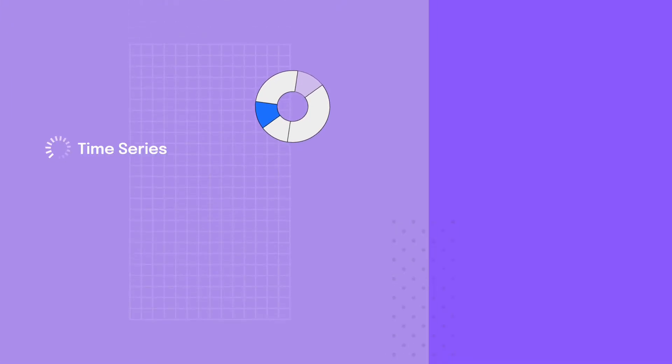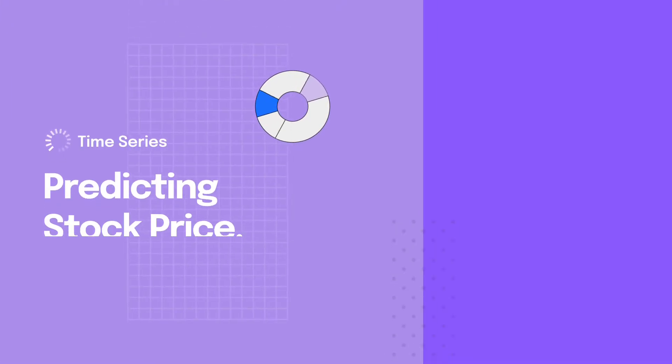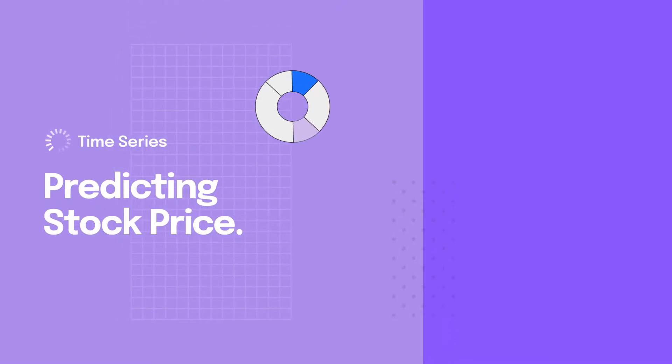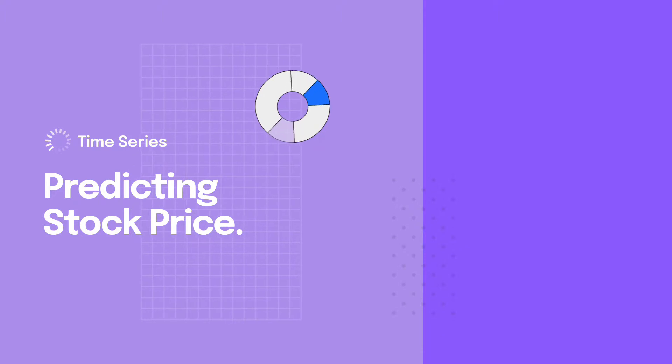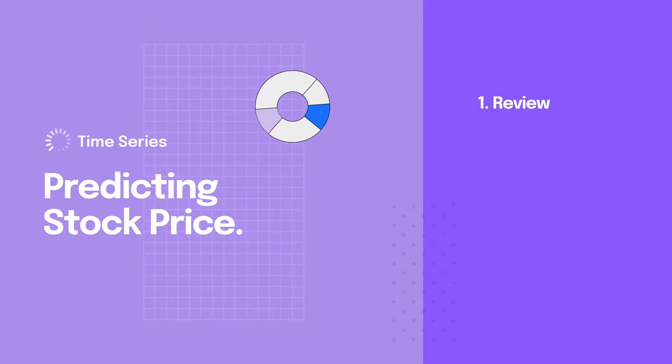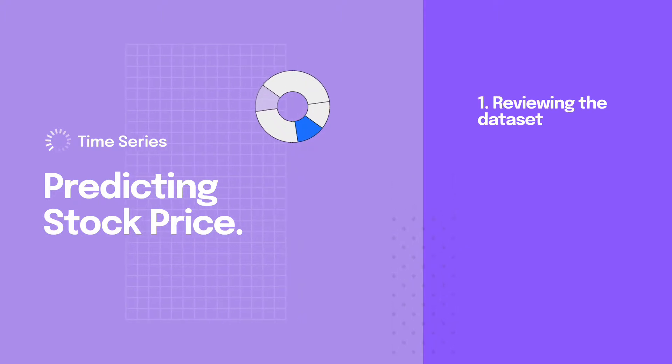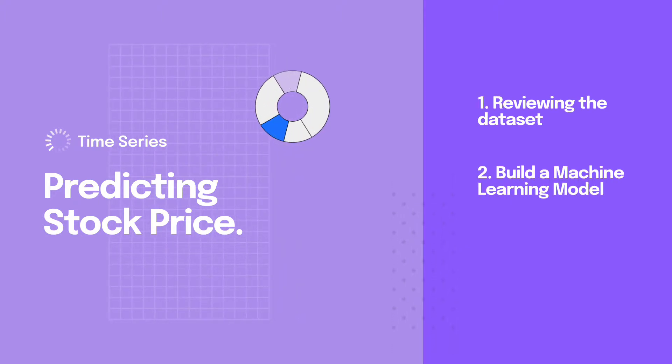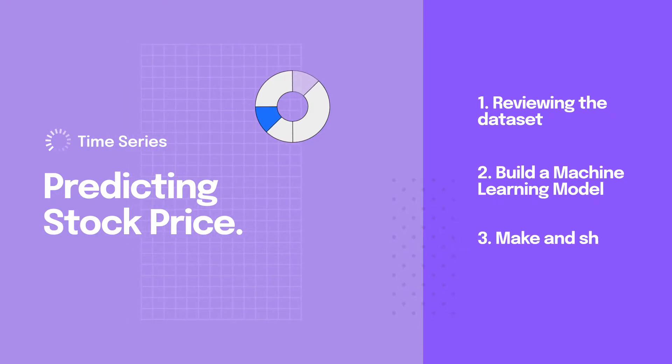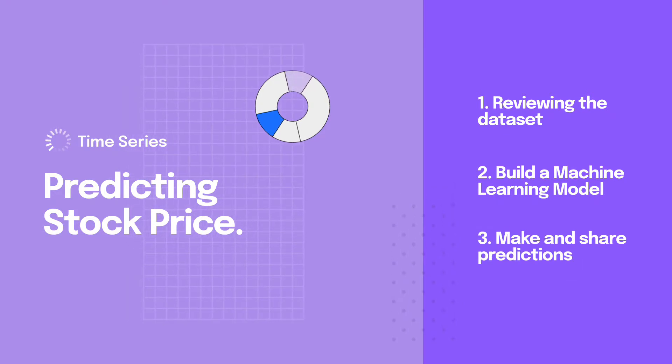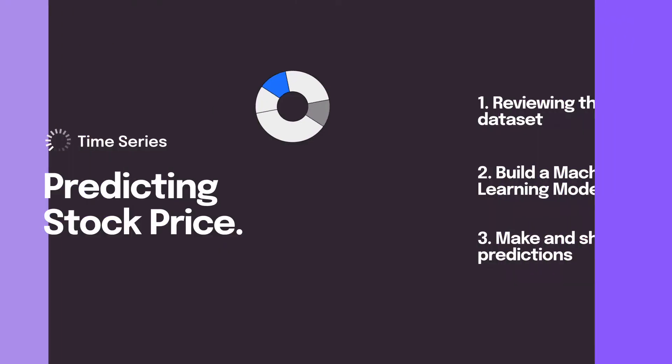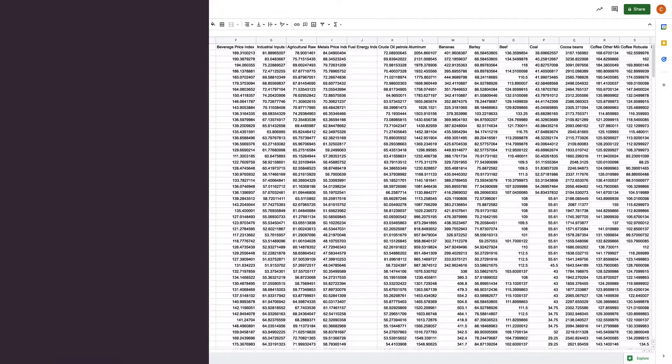Today we're going to build a time series model that predicts the stock price of the beverage index, down to a specific date. We'll start by reviewing the dataset, then build a machine learning model for forecasting stock price, and instantly see how we can get accurate predictions and share them with others on the team. So, let's get started.